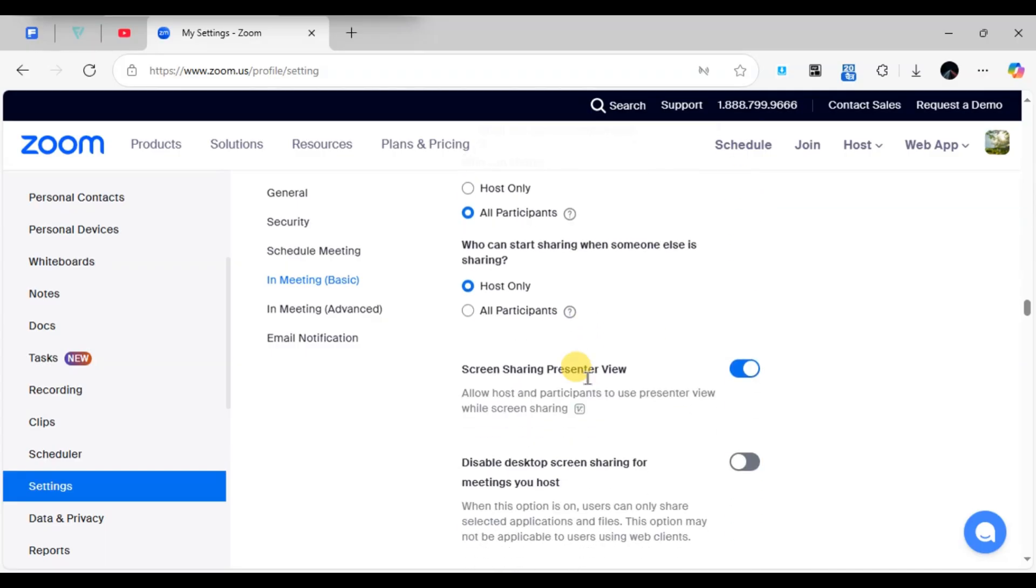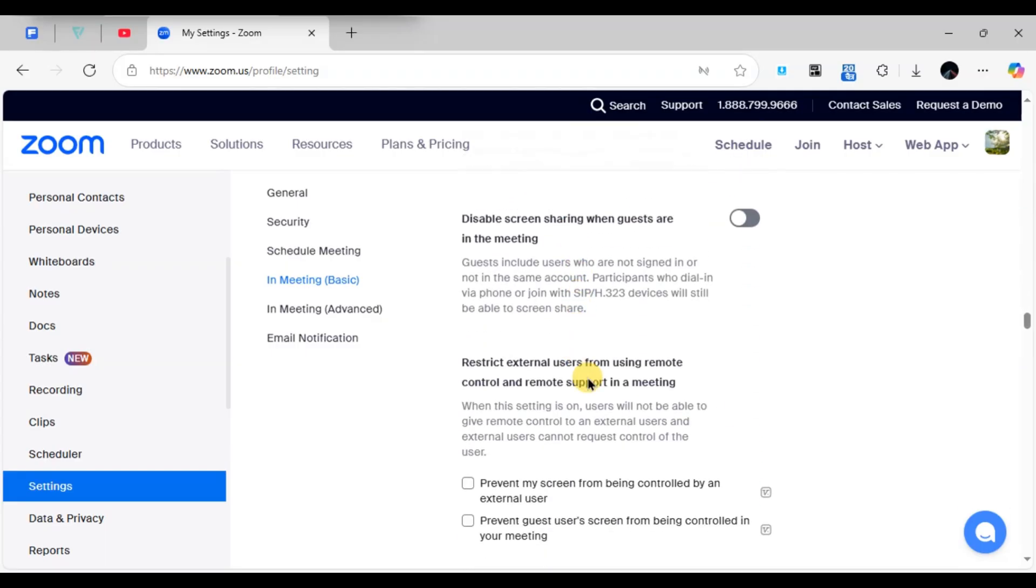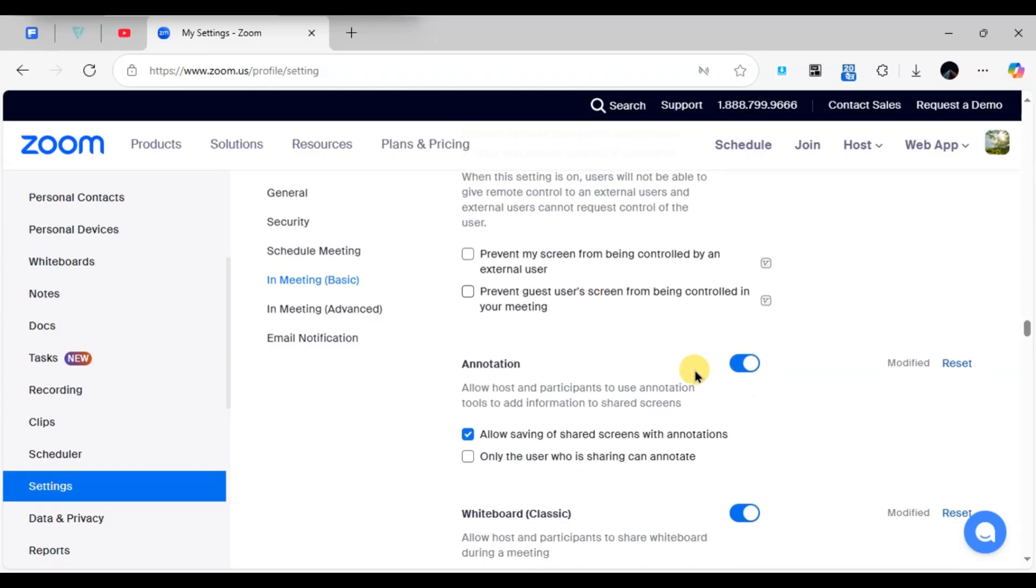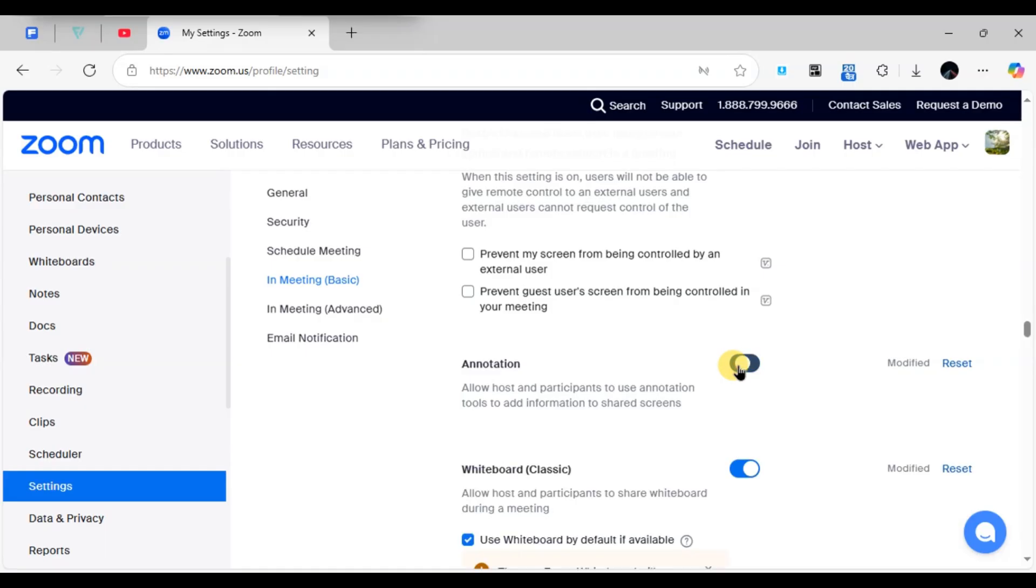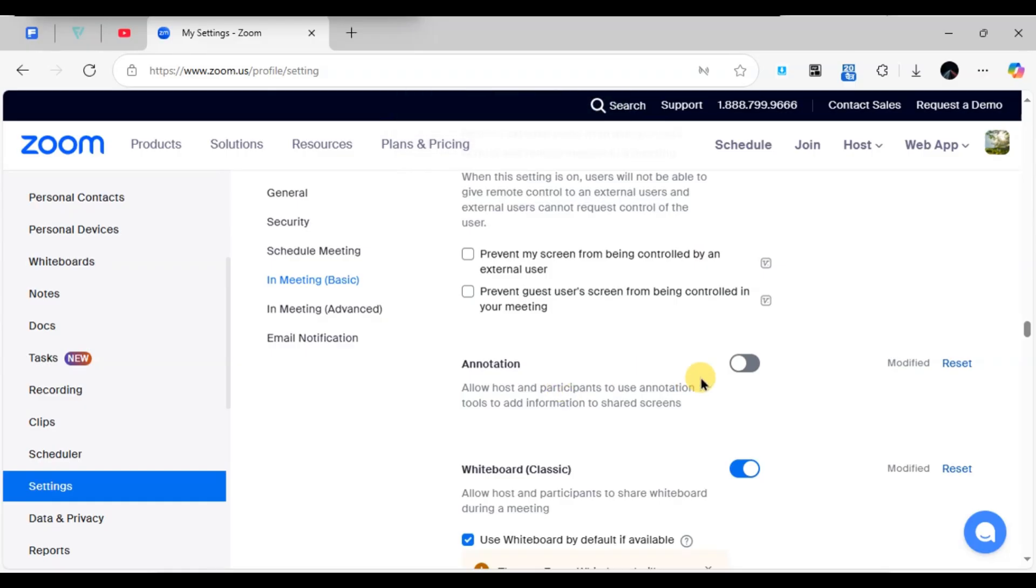Simply turn off this option and that's it. Participants will no longer be able to annotate on your shared screen during the meeting. If you ever want to enable it again, just follow the same steps and turn the feature back on.